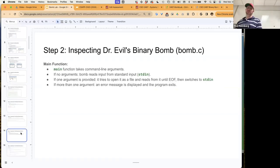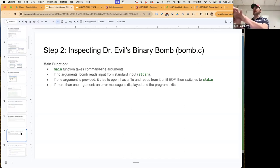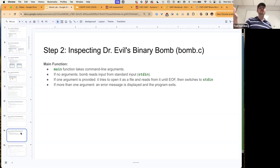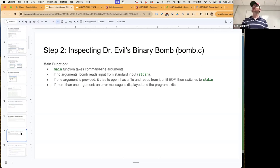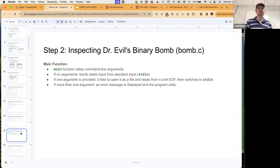Inside the main function, it takes command line arguments. If there are no arguments, the bomb reads input from standard input — you just type from the keyboard. If you provide one argument, it's treated as a filename, and the bomb will attempt to read all input from that file until it reaches EOF, then switches back to standard input. If more than one argument is provided, it gives an error message.